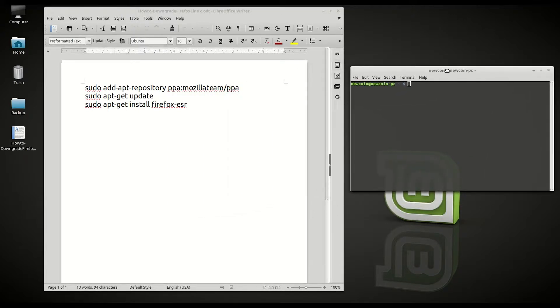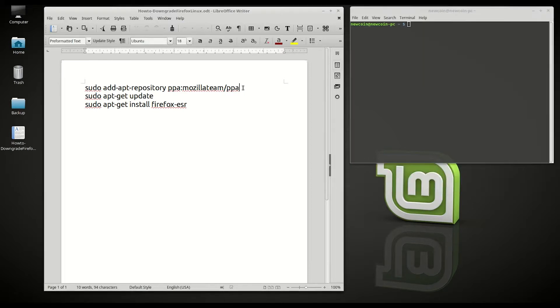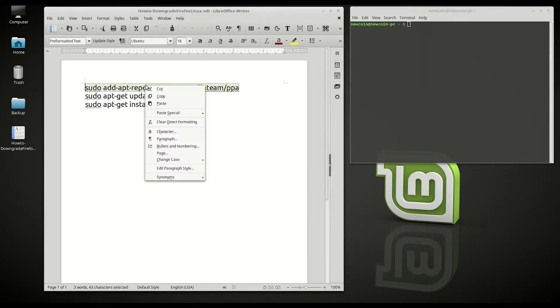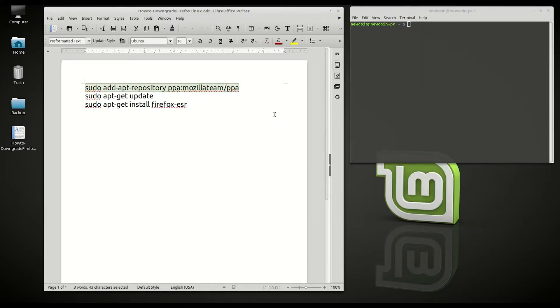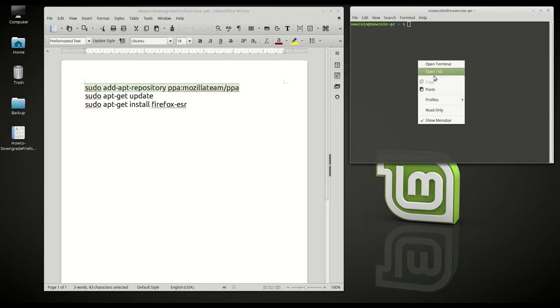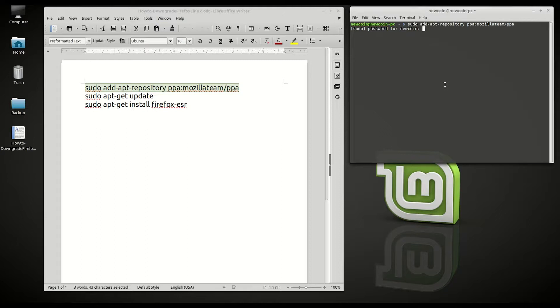From the terminal you want to copy and paste these commands. So the first one is this one here: sudo apt-add-repository ppa:mozilla-team/ppa. Hit enter.